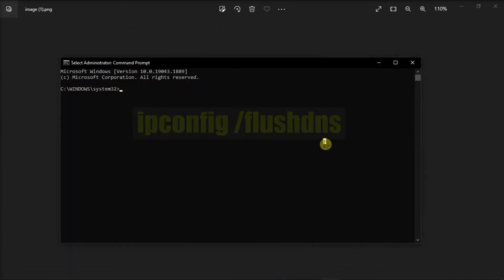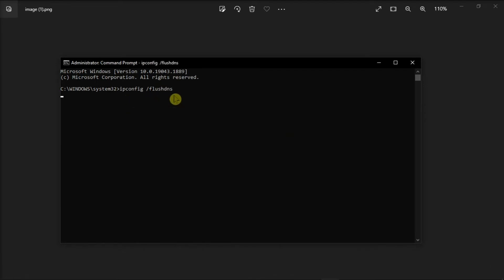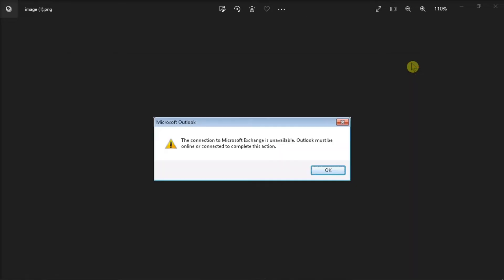Then, enter the following command, then press Enter. Once done, close the Elevated Command prompt and check if the problem still appears.